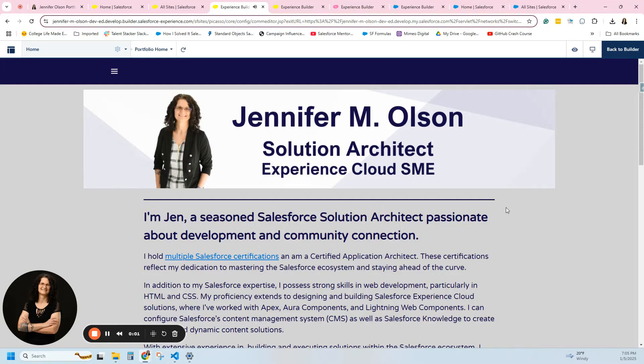Hi everybody, this is Salesforce Jen, and I like to talk about Experience Cloud. Today I want to talk about creating a header on an Experience Cloud site, and we're going to be talking about the Aura sites — these are the sites where you can pick themes and templates. If you'd like to work on a Lightning Web Runtime site, I do have a video in that playlist for headers specifically, because it is done differently.